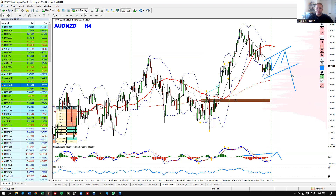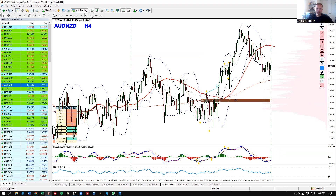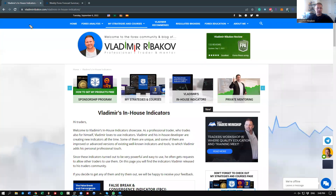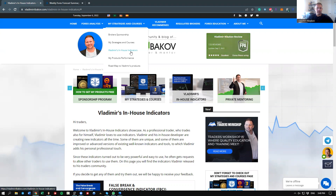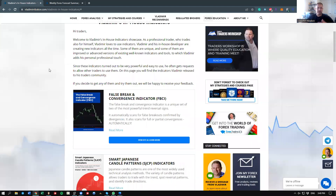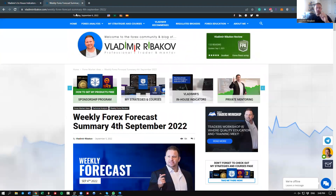If you're wondering what instruments I use to draw on my screen and what these amazing multi-time frame levels are — these are indicators in my Trading Arsenal. You can download them via the links below this video in the description, or go to the blog and find my strategies, courses, and in-house indicators. Many of them are also available in a free version, so go explore, download, install, and enjoy them.